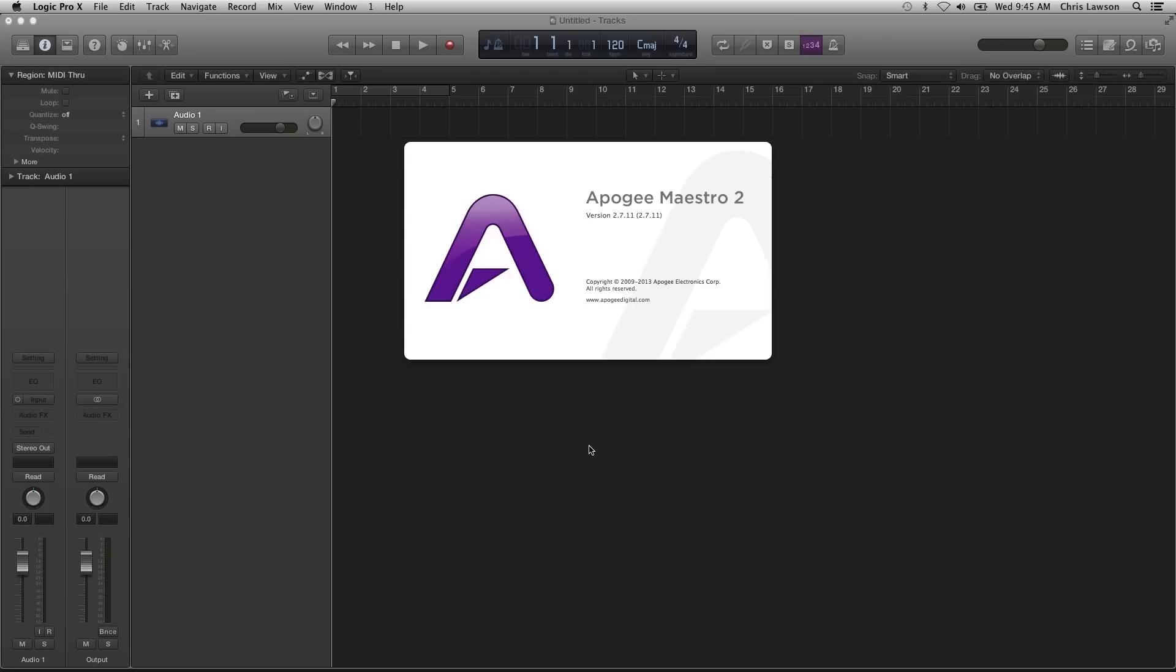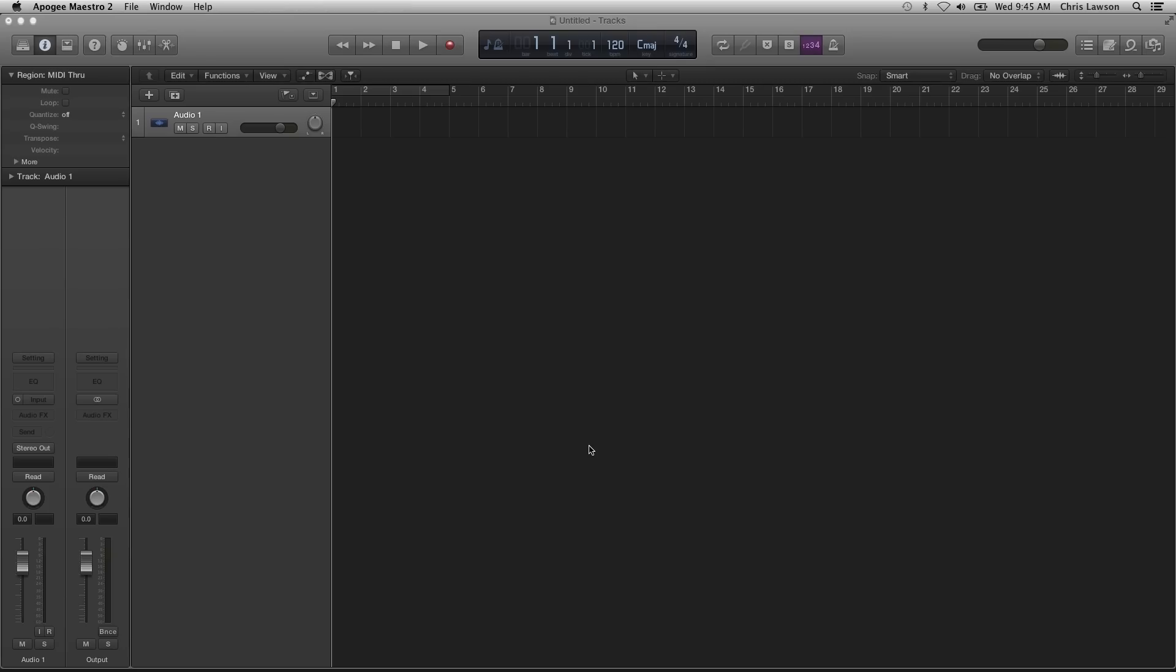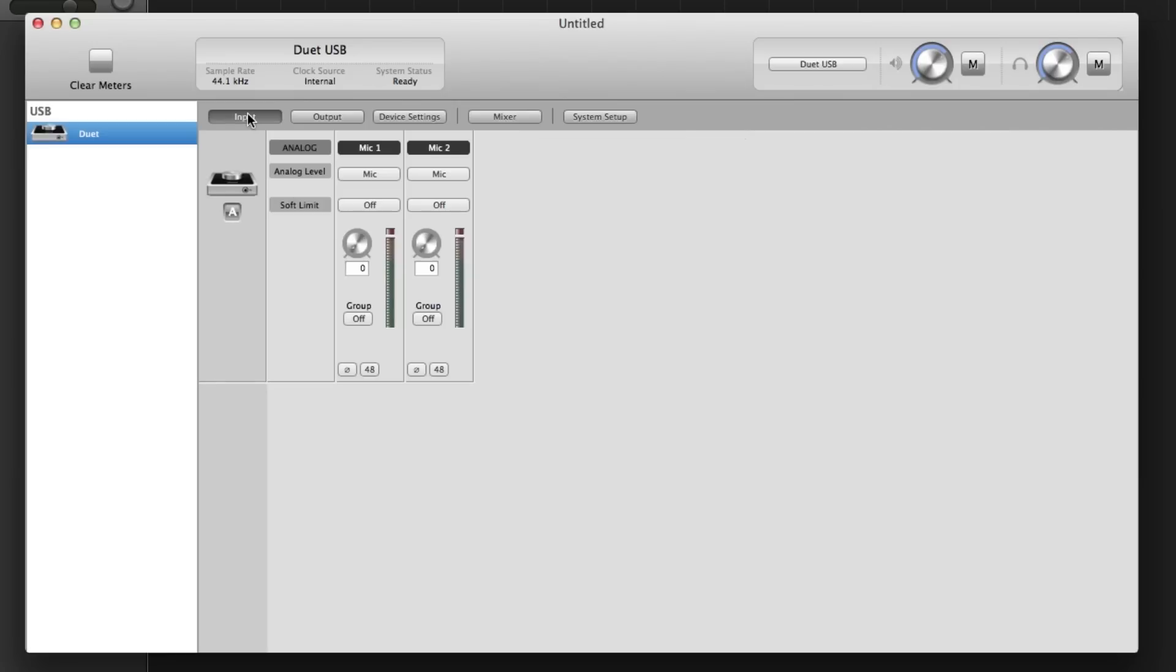Open Maestro 2 found in the Applications folder. Here you can select from the different Duet input choices. Plus 4 and minus 10 bypass Duet's mic preamp and is a direct line level connection to the A to D converter.